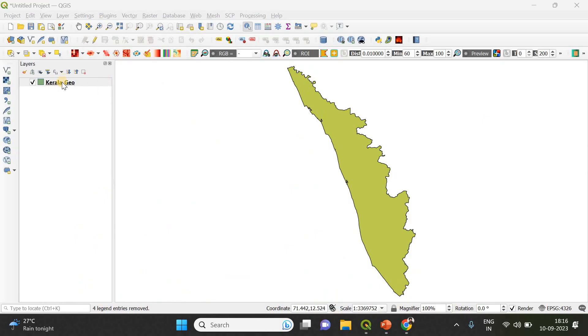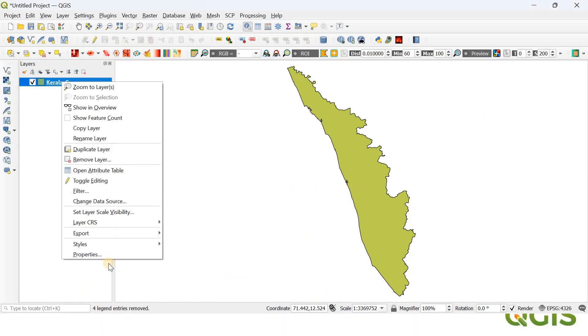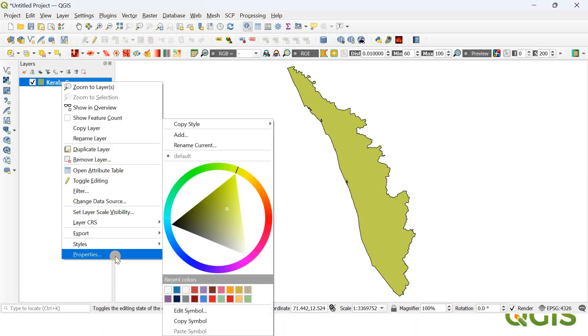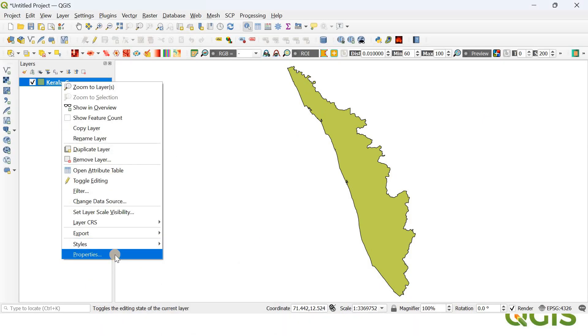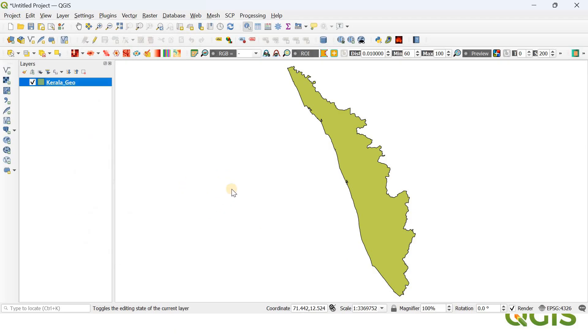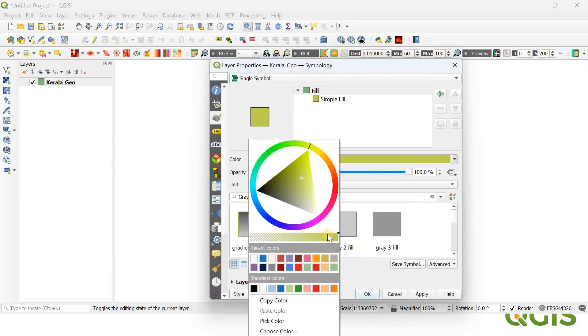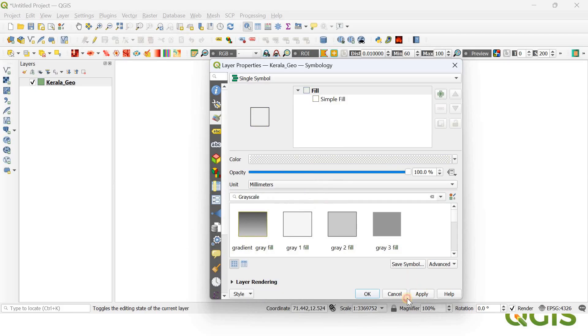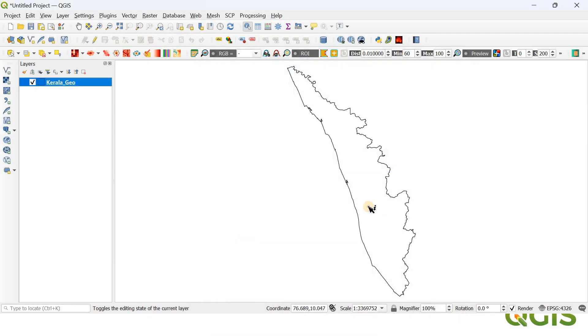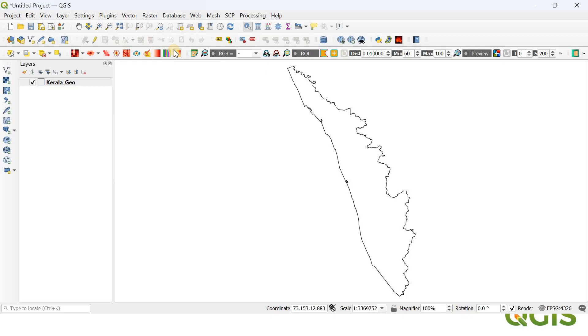I'm going to remove the fill color by right-clicking on that particular layer and going into Properties. After that, I'm going to keep it on the extreme left and click Apply and Okay. So now I have removed the fill color.